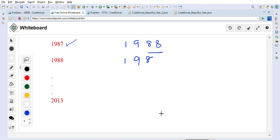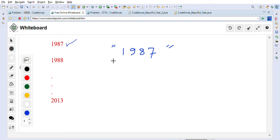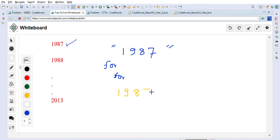Now let's discuss how to solve this problem. We'll first take the given year and convert it into a string, since it's always a four-digit integer. We have at least two ways to solve it. The first approach uses two for-loops: the outer loop picks a character at position i, and the inner loop compares all remaining characters at positions j = i+1 onward.